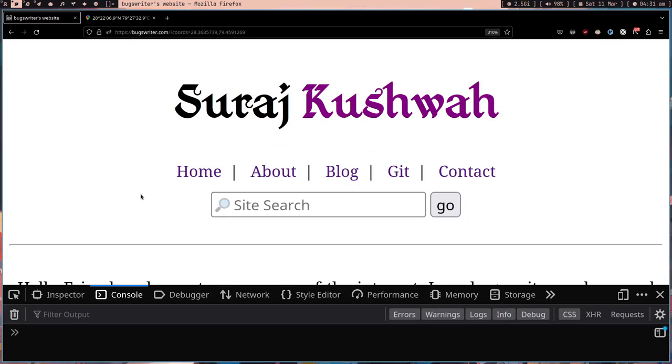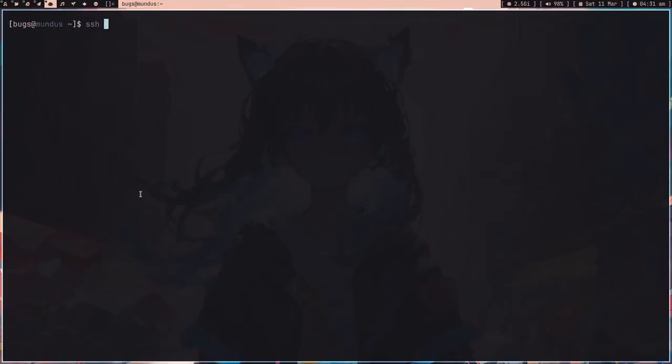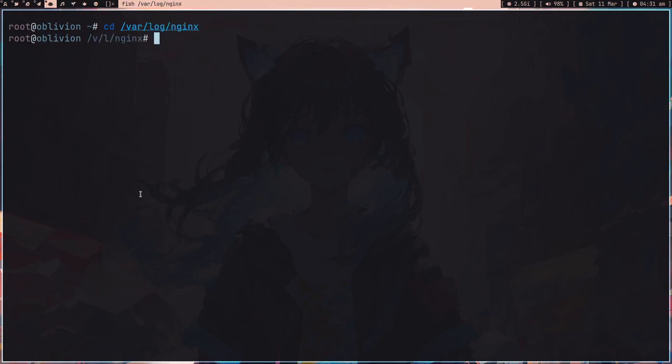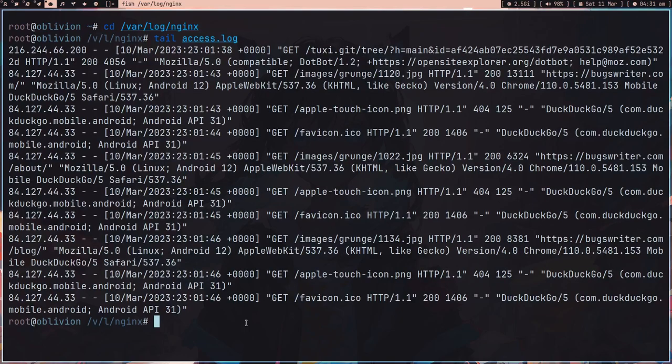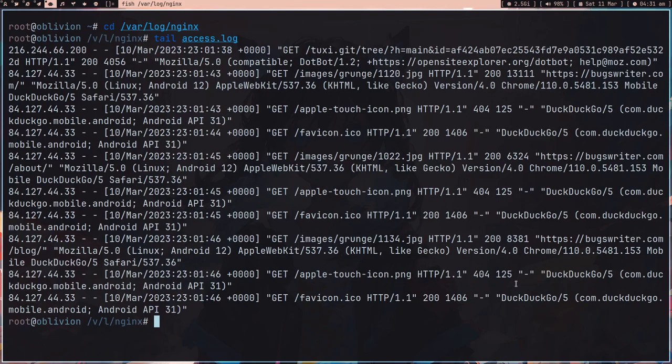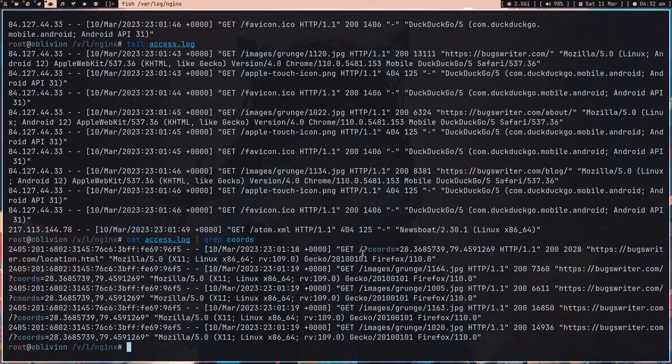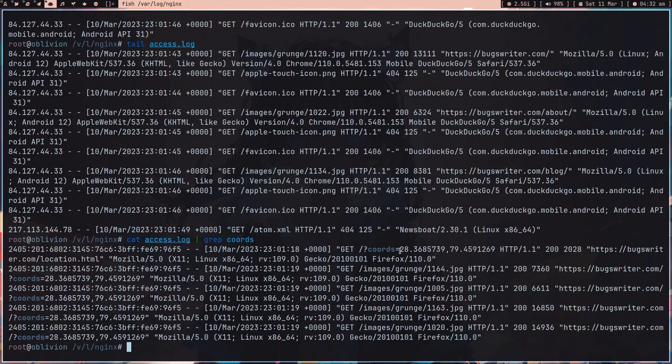If I SSH root@bookswriter.com and go to my nginx log and tail my access.log, I can grep coords. You can see I got these two numbers in my backend. Unless you are brain dead, you will understand how cool this is because I didn't write any backend API or anything. I just redirected and got a request and found out about the coordinates by just using nginx log.